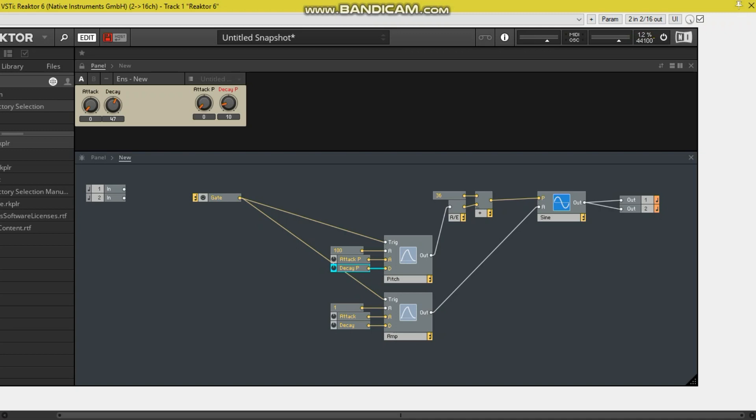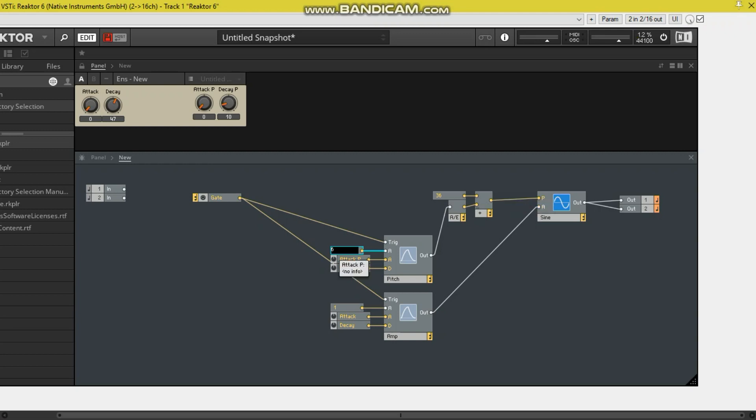So now we can play about with this value. So instead of going from 36 instantly up to 136 by adding 100 with this module, we will make it, let's try 60. So it's a bit less squeaky. There we go. That's instantly better.